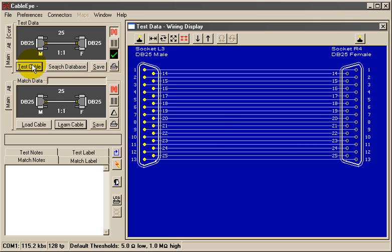If the cable compares perfectly to a model cable, as it does here, we can be fairly confident that this cable will work properly in its intended application.